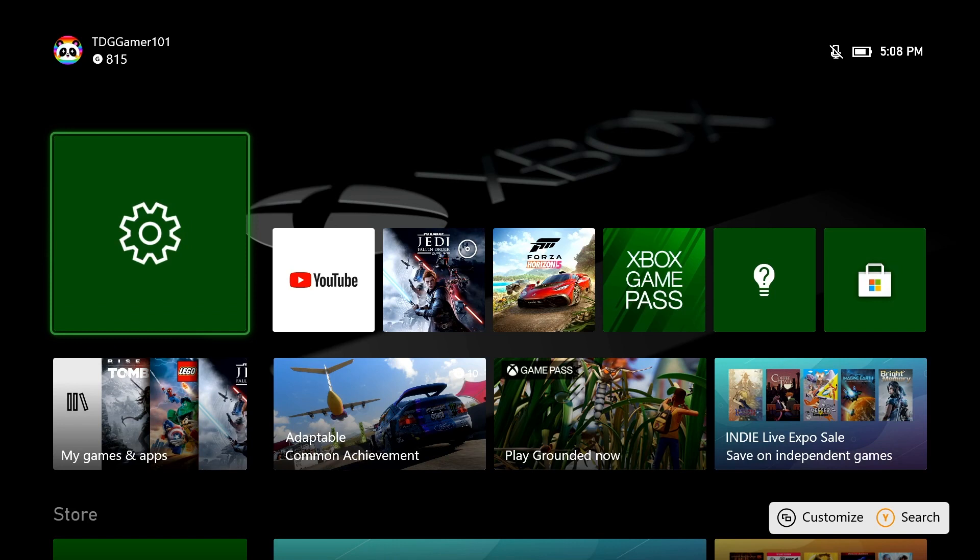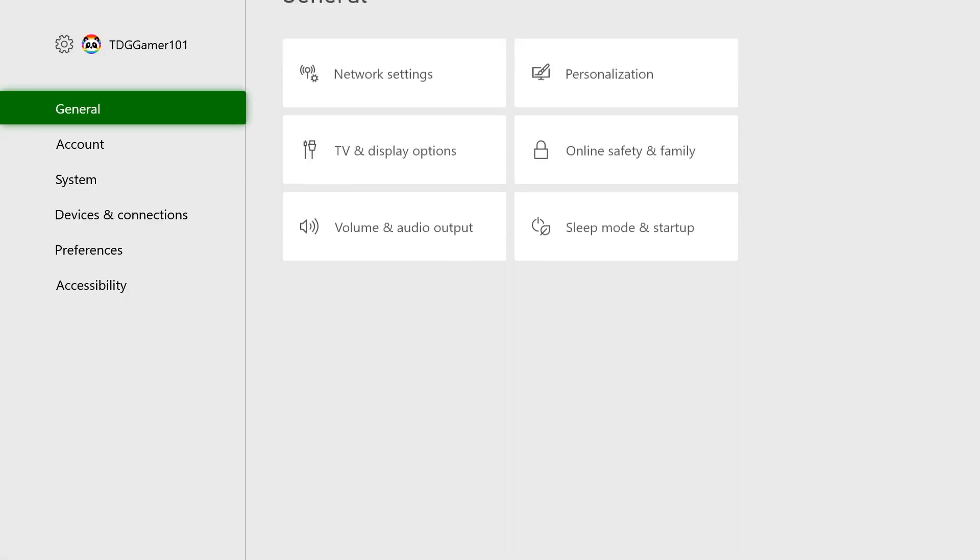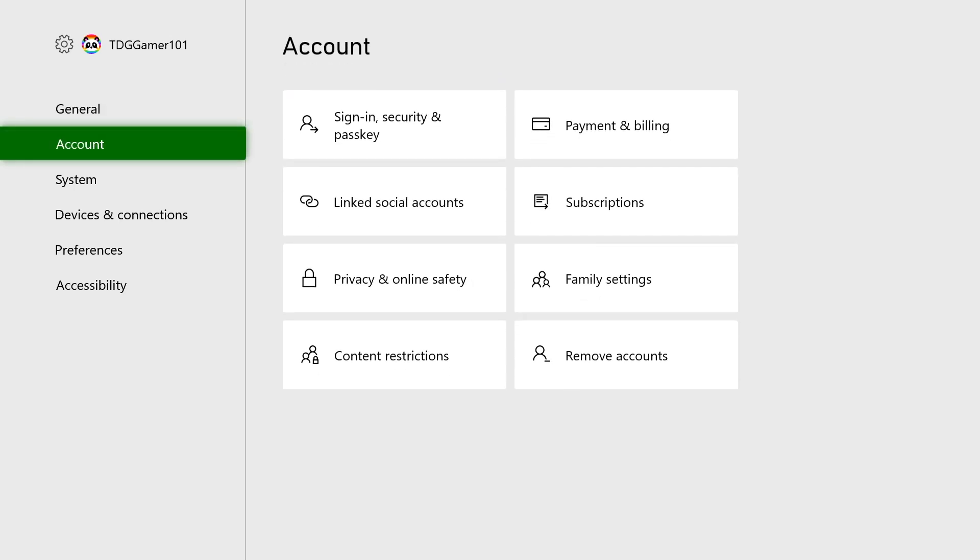Here's what you need to do: Sign in using the parent account on your Xbox One console. Press the Xbox button on your controller, go to Settings, and select Privacy and Online Safety.